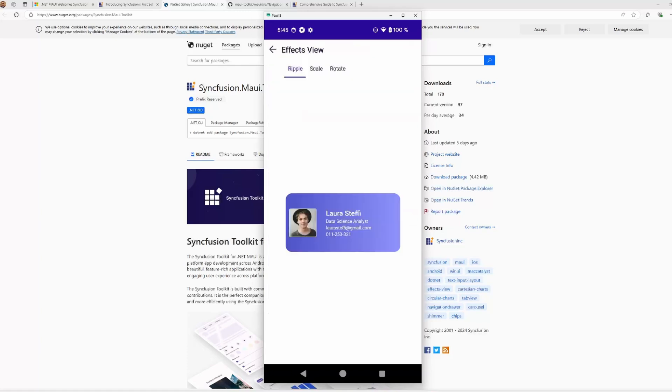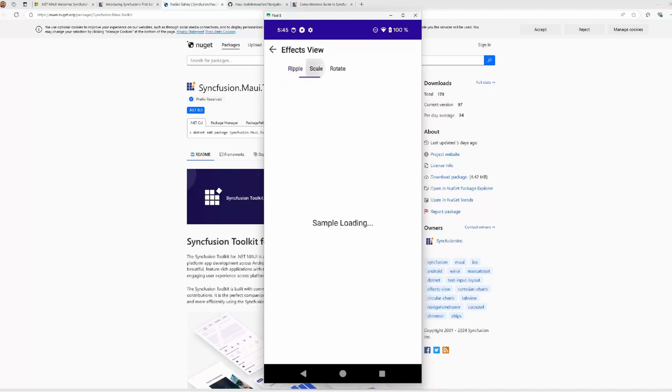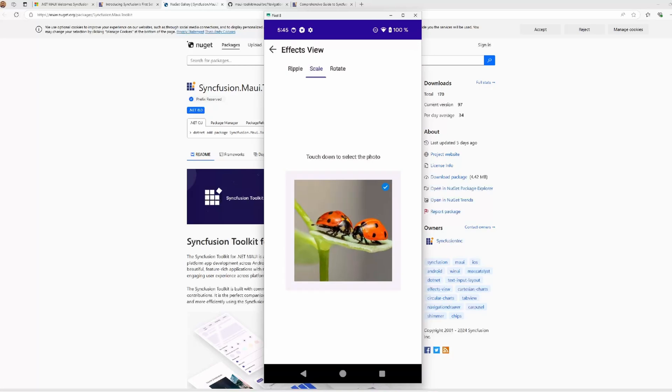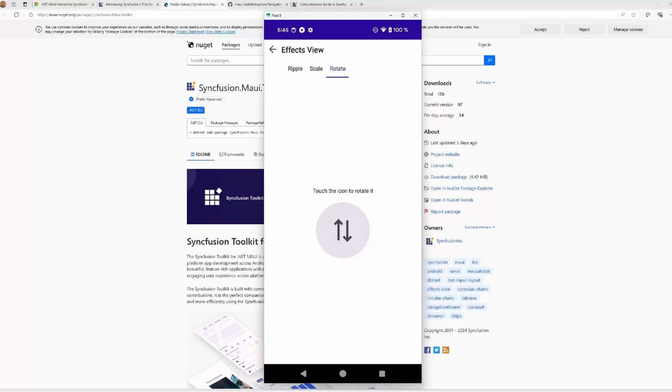Then we have the effects view. It's a container control that provides modern effects, like ripple effects, scaling or rotation effects to indicate that we are selecting an item when we are touching it.